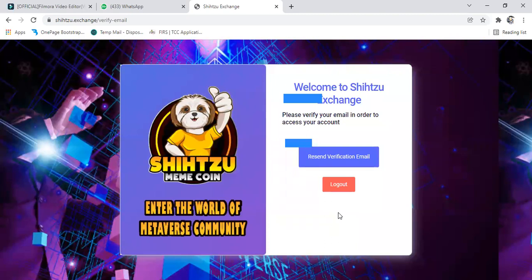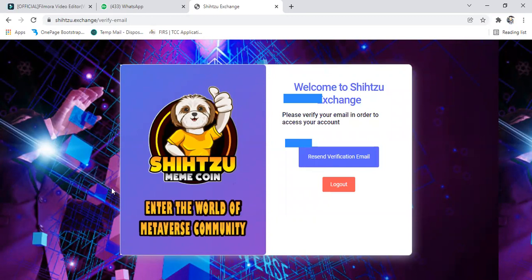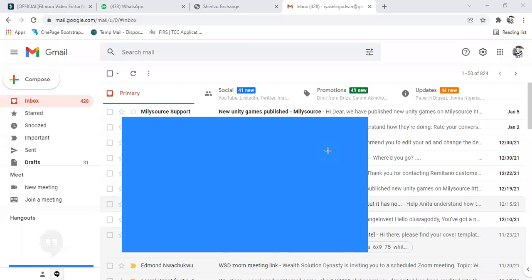Okay, so as you see now, welcome to Shizu. They've sent us email now. The next thing you want to do is go to your email to confirm this. You check your email. If you're not seeing it, you can just search for it.